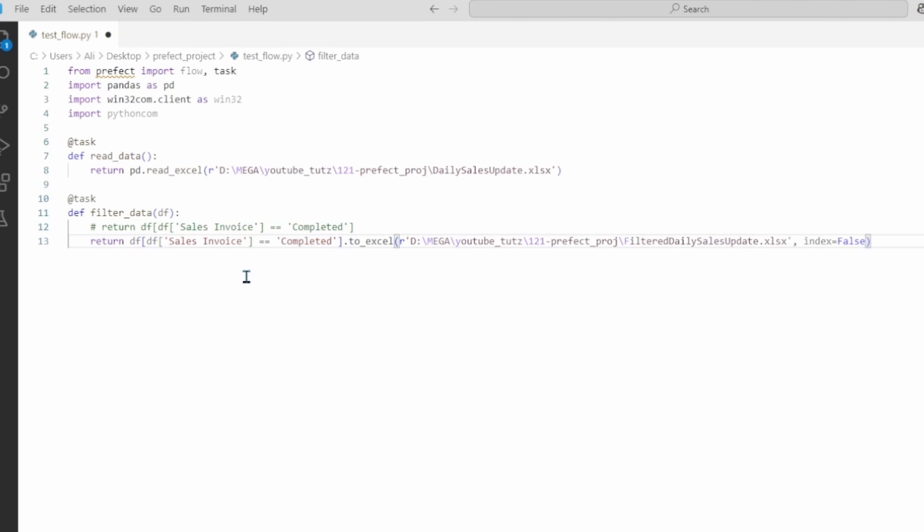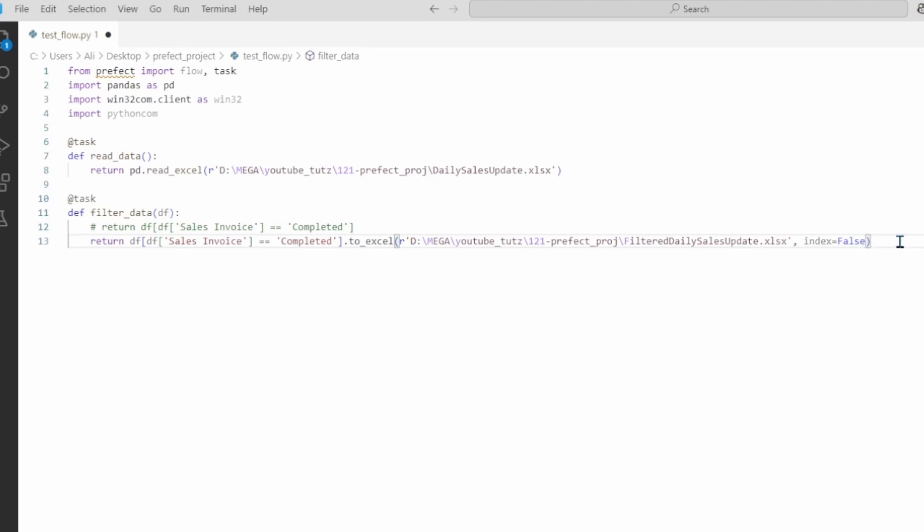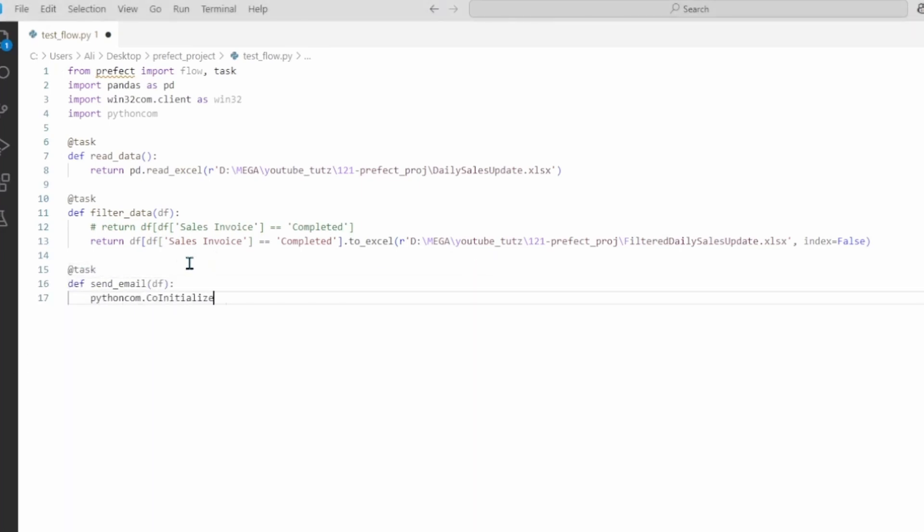This task will basically filter our data frame that is loaded. It will apply filter on the sales invoice column and only retain rows where we have completed as our value or status. Then we export it to excel in this specific location. We have the file name as filtered daily sales update.xlsx and we have index as false.